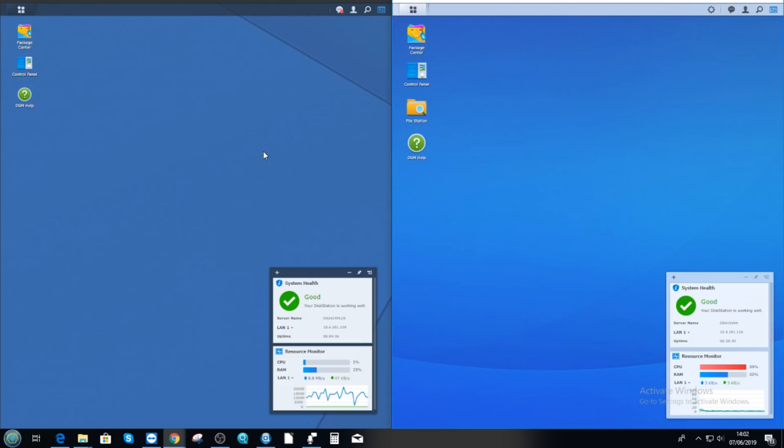And you may notice immediately straight off the bat two things. One, the fact that it says activate Windows. Once you've had Windows running on as many machines as I have, you can never get it right. Anyone that's ever had a 10-license pack will know exactly what I mean. But secondly, looking at this red bar.